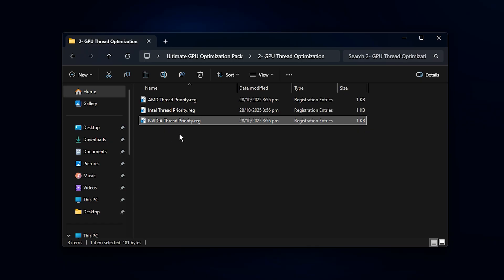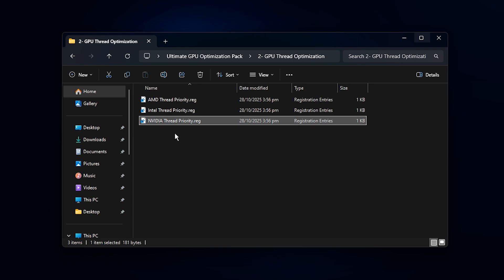These thread-level tweaks are specifically designed to improve how your GPU handles parallel workloads, which is super important in modern, multi-threaded games. After applying it, you'll notice fewer micro stutters, faster responsiveness when moving the camera, and more consistent FPS during heavy action or large-scale scenes.